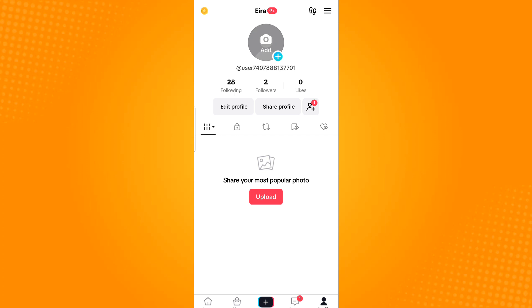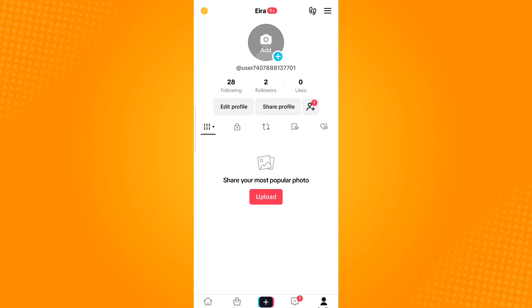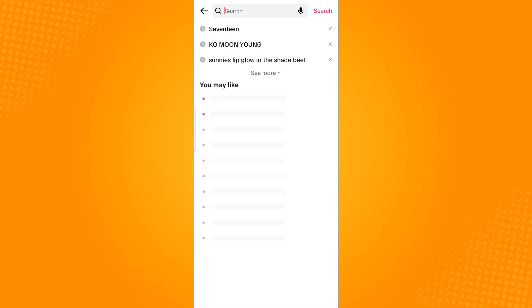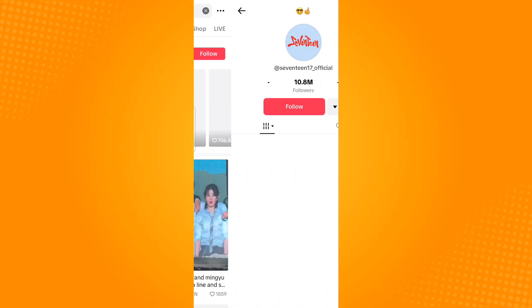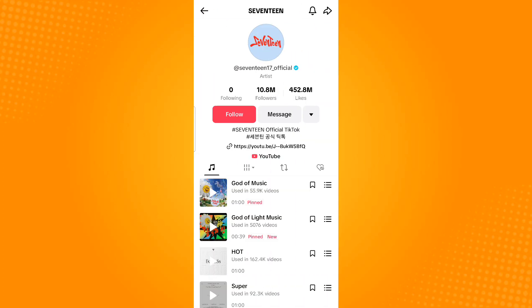This feature is not only available on your own account — you can also do this on other users' accounts. To do that, tap Home, which is found on the lower left corner of your screen, and then search the username of the account. You'll see the six vertical bars along with the drop-down arrow button visible on their profile as well.